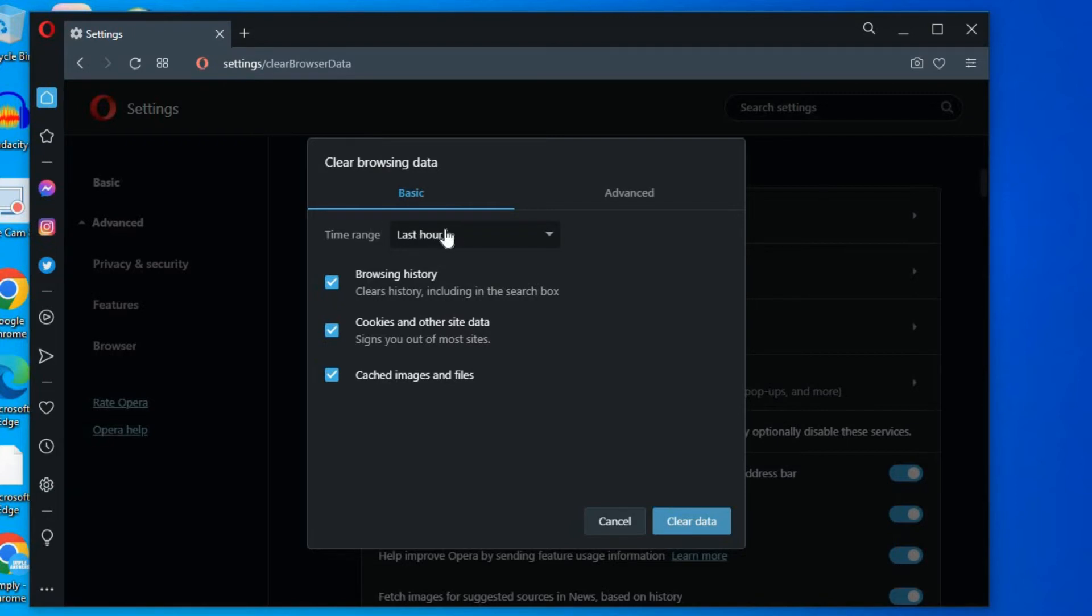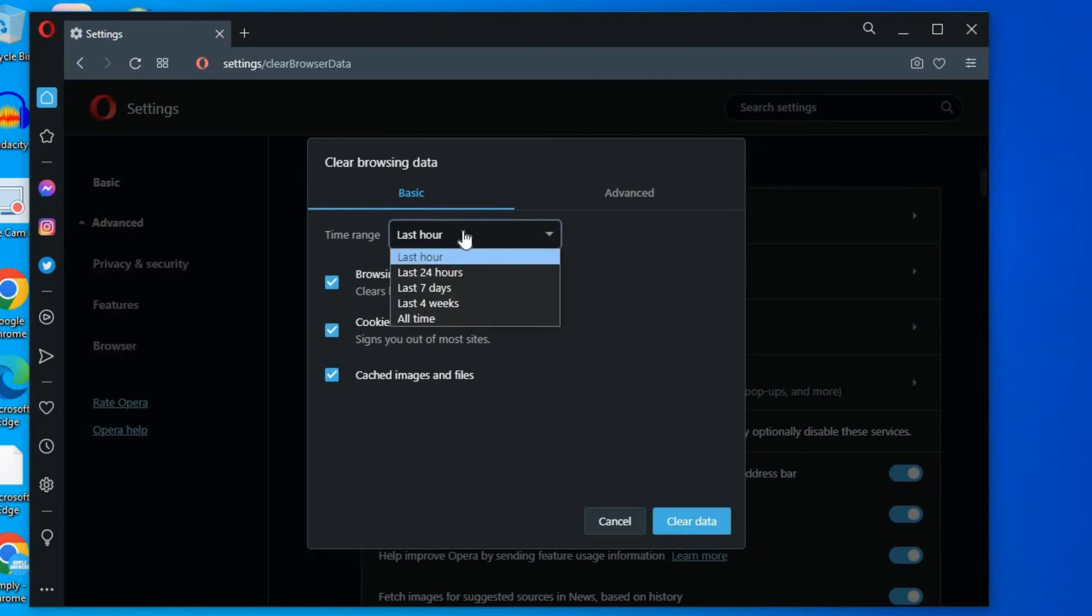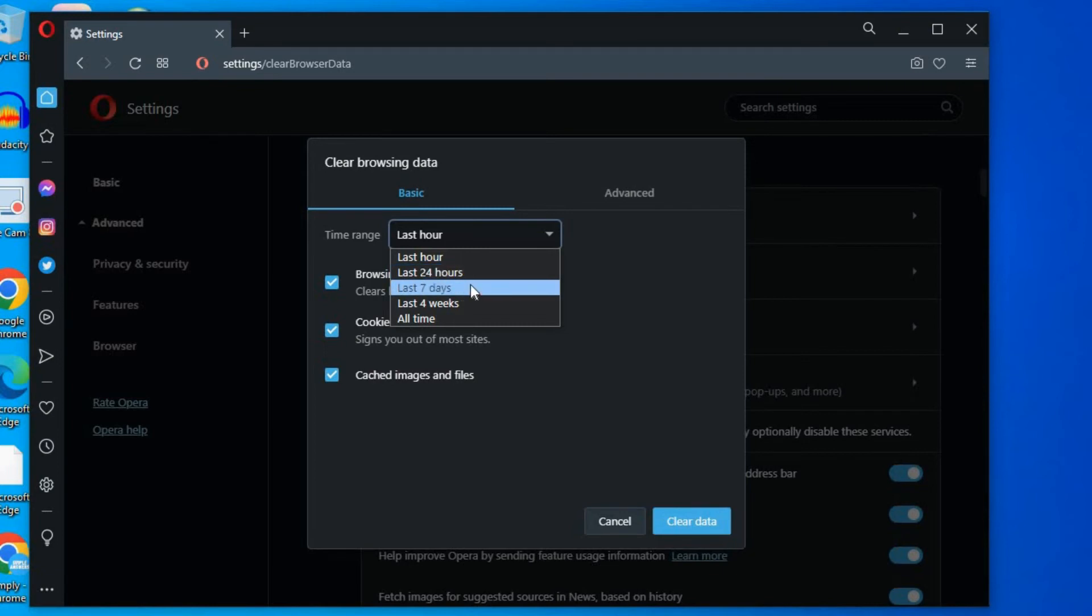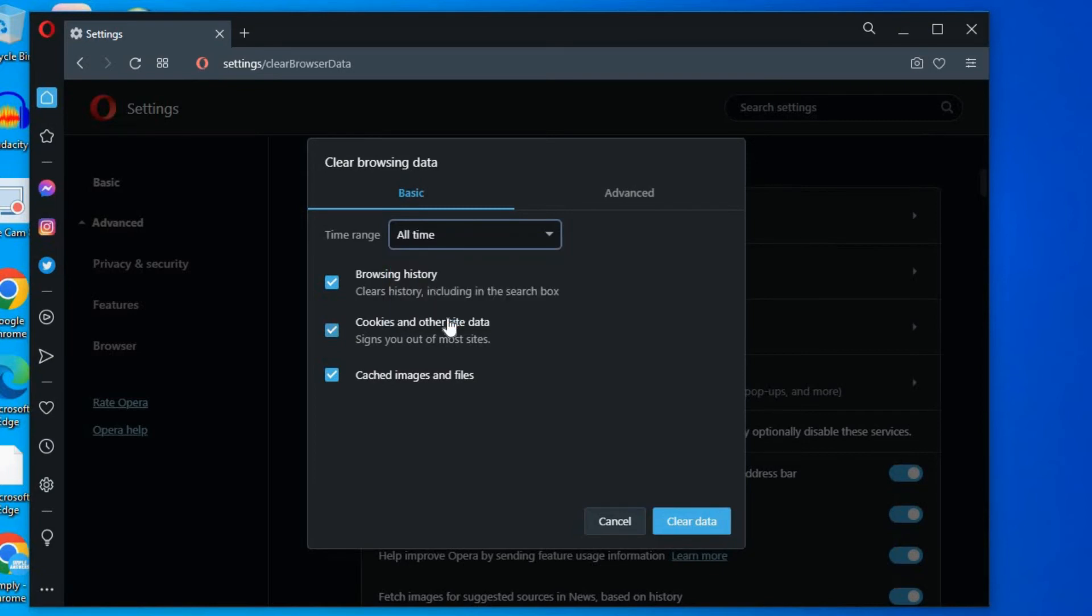So let's say you want to delete the last 24 hours, you could simply select 24 hours. And if you want to delete all time, you can tap on All Time. Then you'll tap on Clear Data and that's it.